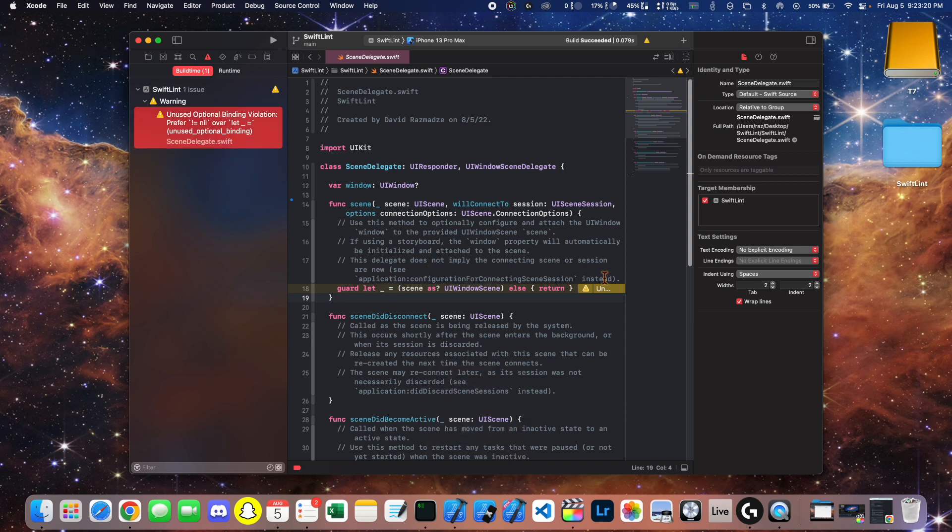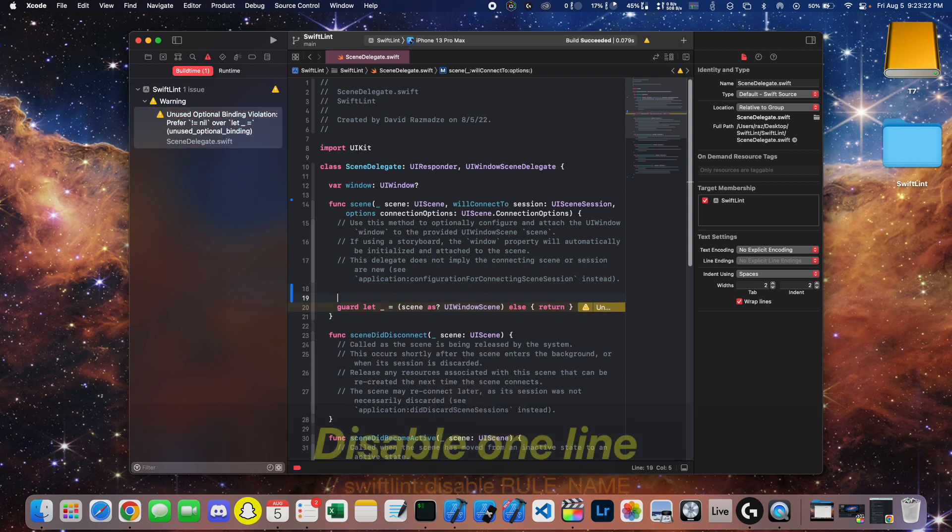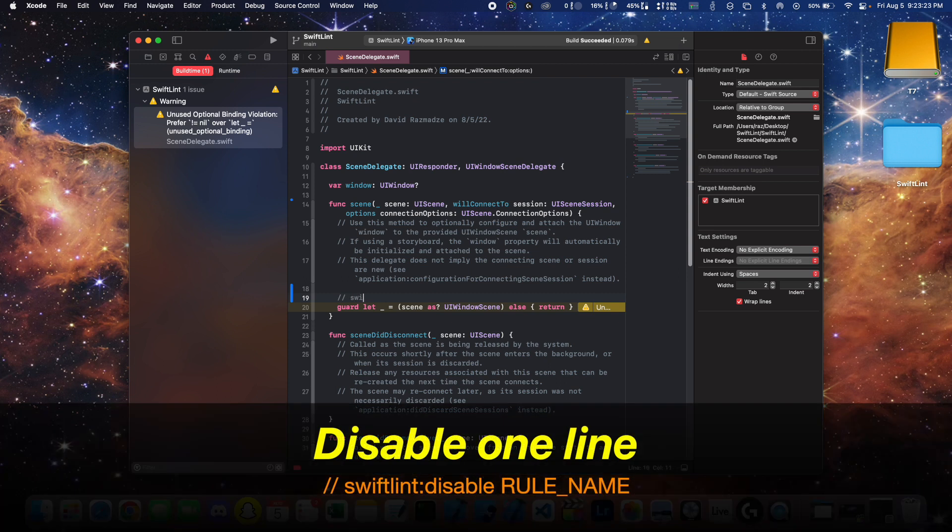Now we're going to disable this warning for this particular line. You'll use a comment, SwiftLint, disable, and then the rule name.